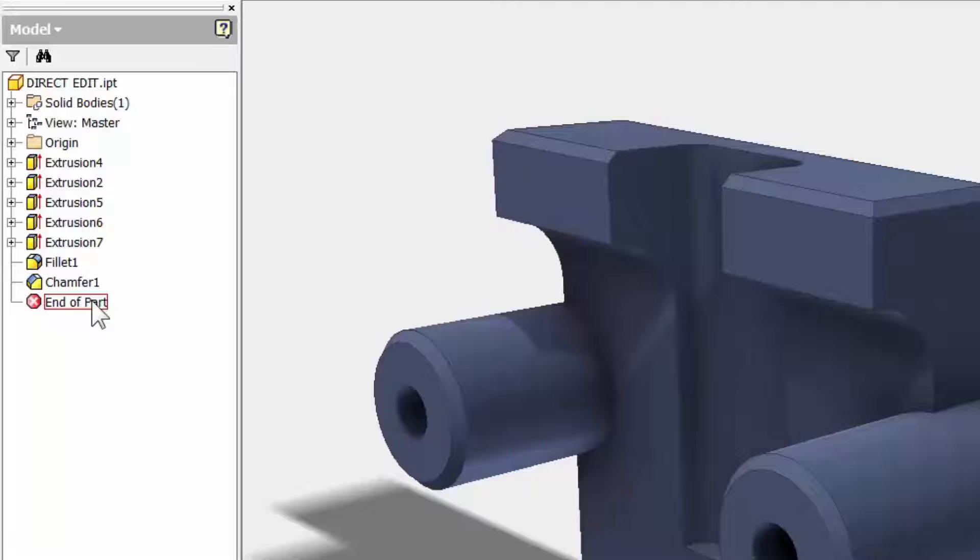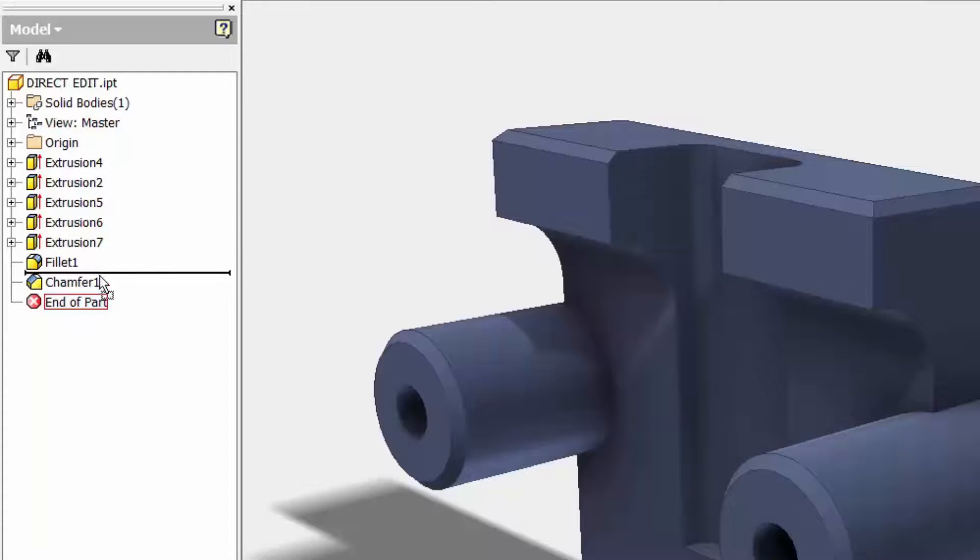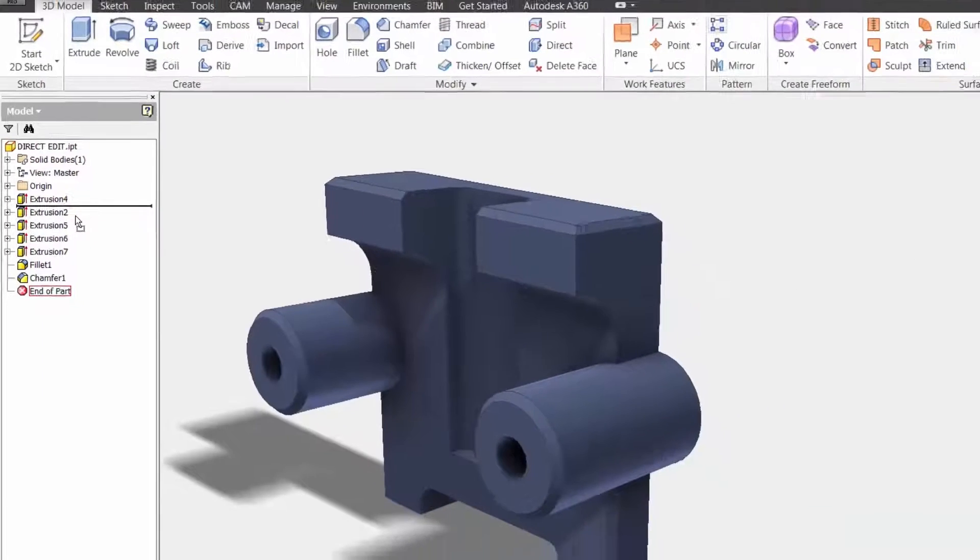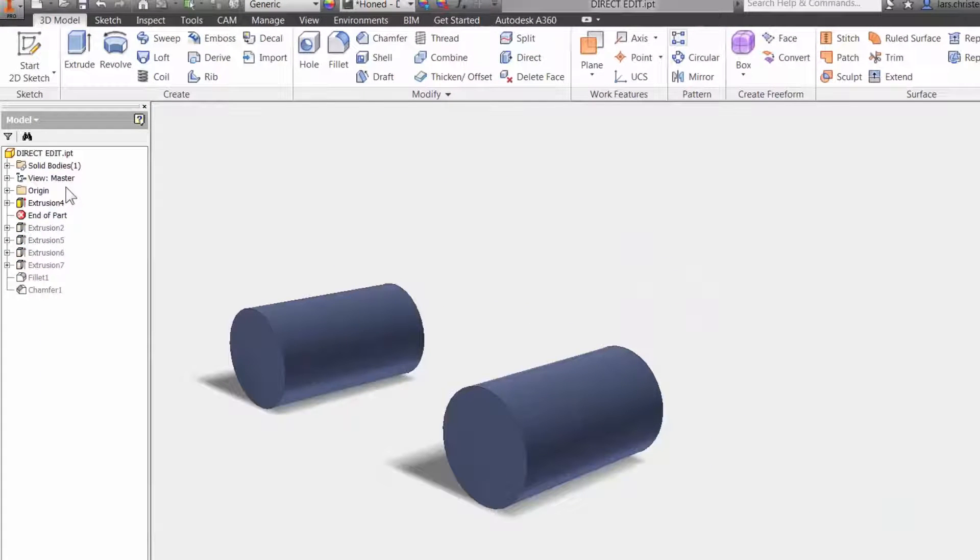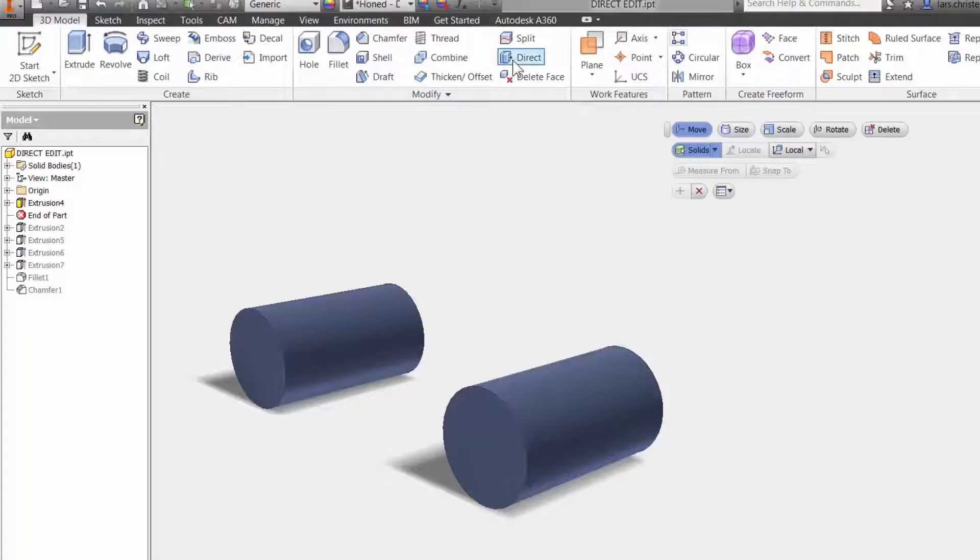Now what is neat about direct editing is that it is a feature in itself. So if I roll back here, you will see that I have the round bosses right here. But I don't know what sketch plan they were sketched on or anything like that. But if I go up here and I hit the direct editing tool, then I can actually select the two.